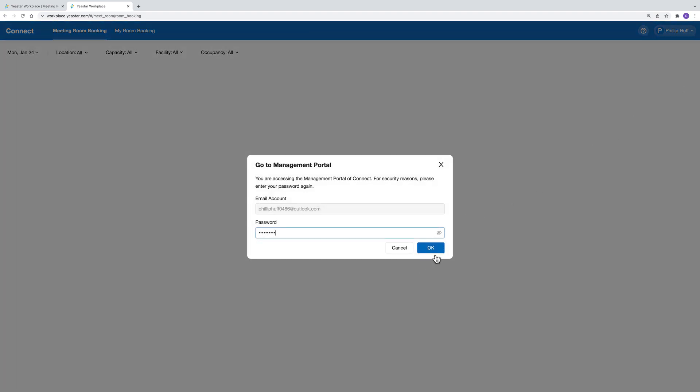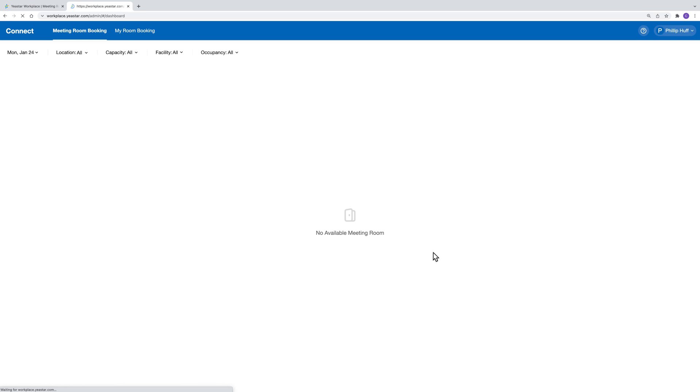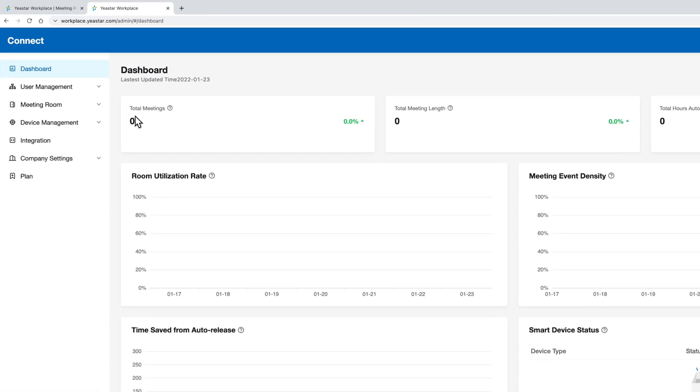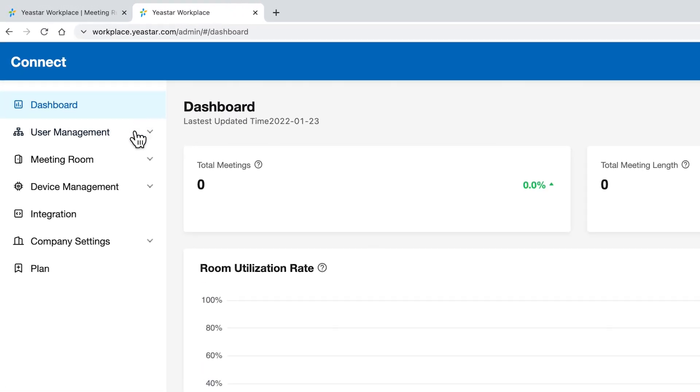This is where you manage your meeting room resources. Let's check the navigation bar for different features.